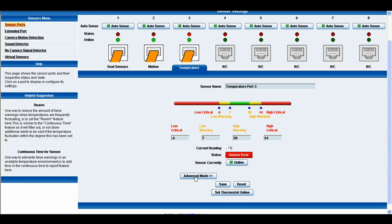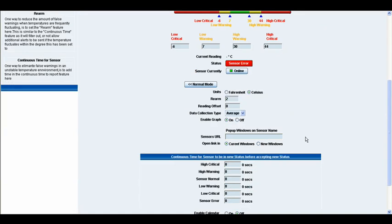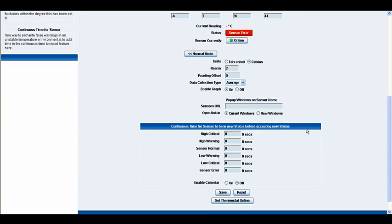Immediately below that we have our advanced mode button. When we click that we then have our advanced options presented to us. The first one is we have our units in which we can have it displayed in either Celsius or degrees Fahrenheit.